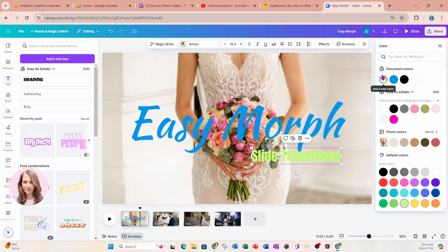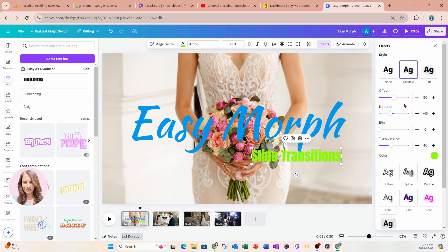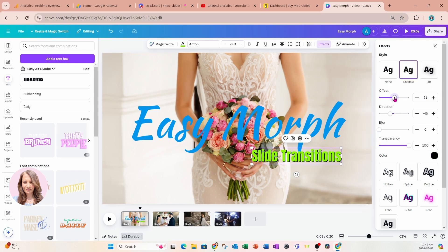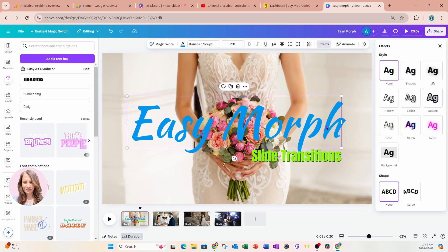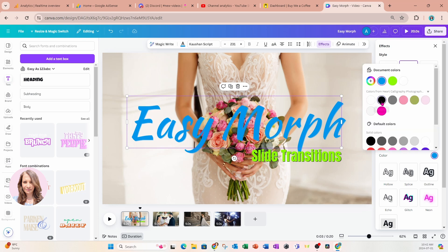We're going to add a text effect — we'll add some shadows, bring that right up, and change the shadow color to black. I'm going to decrease the offset just a little bit, and I'm going to do the same thing for the other word as well: select shadow, decrease the offset, and change the shadow to black.